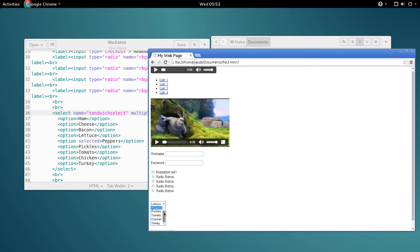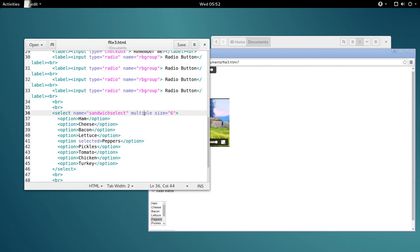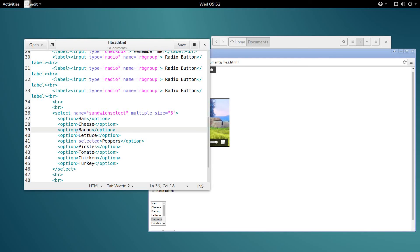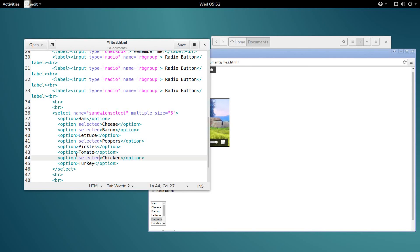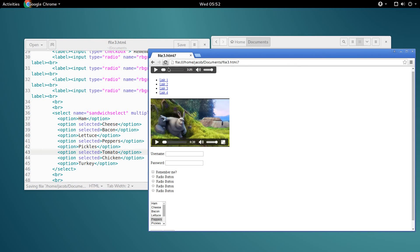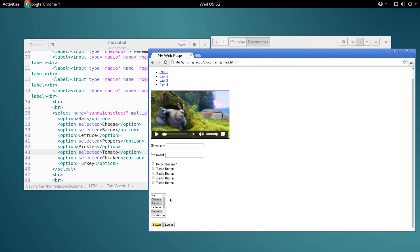Now it is six options that we can see at once, and that makes it easy to tell how many options there are. If we have this multiple attribute here, we can select multiple different options to be selected by default. So let's make the ultimate sandwich with these five options. Save and refresh. Now all of those are selected by default.